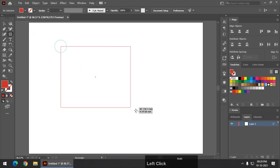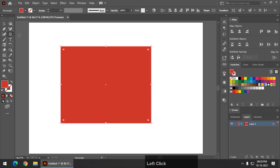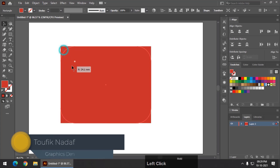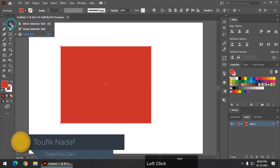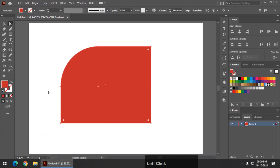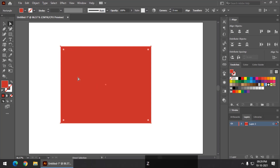First I will draw a rectangle. We all know that using the selection tool we can round the corners like this. And if you want a particular individual corner, you can simply click on that particular anchor point and you can round the corner like this. This is not a big deal, you may already know this.